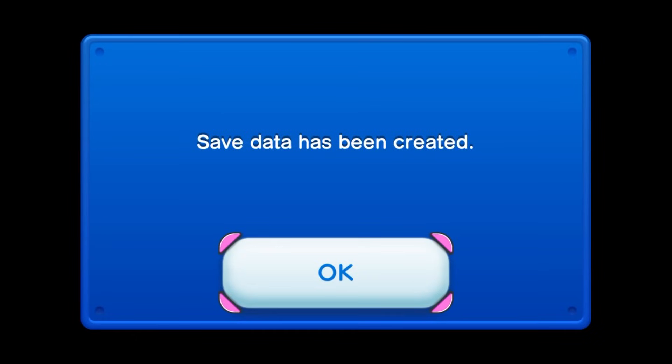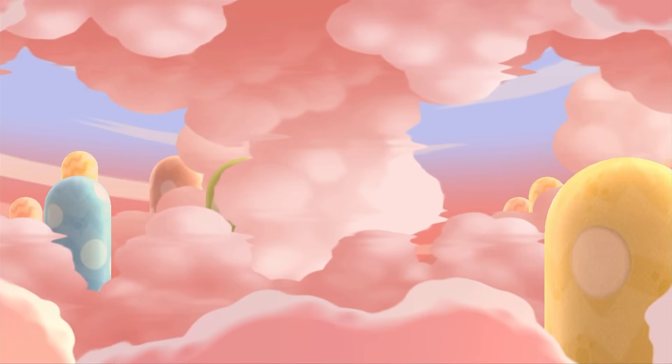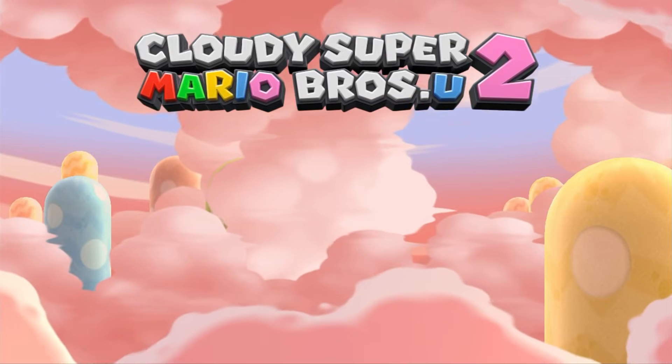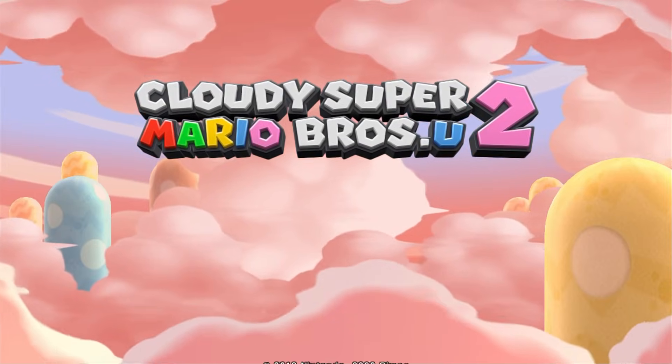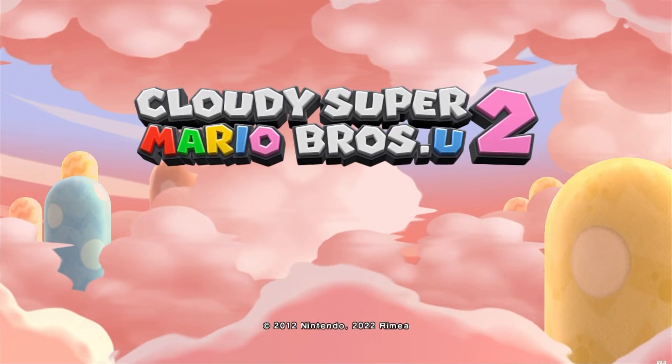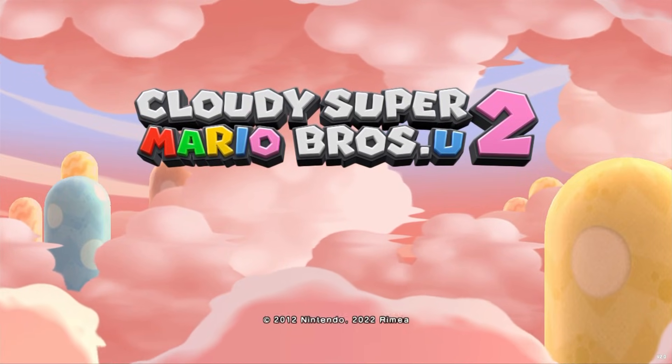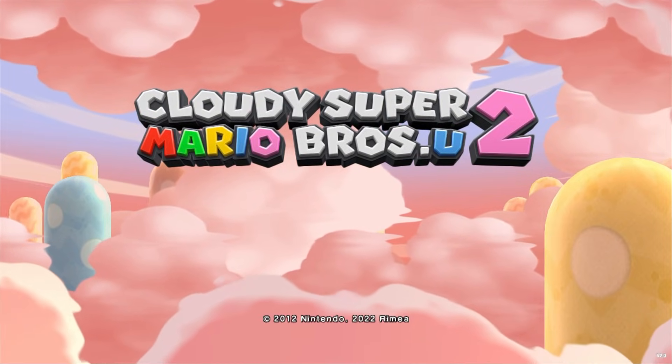Remember, no piracy guys. And here it is, Cloudy Super Mario Bros U2. Just like that, we are into the mod.